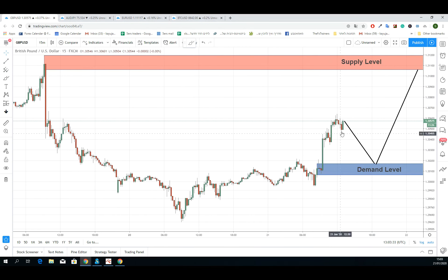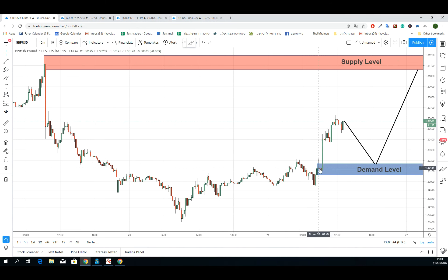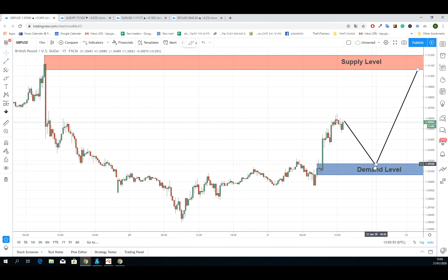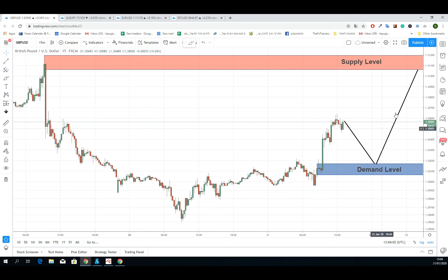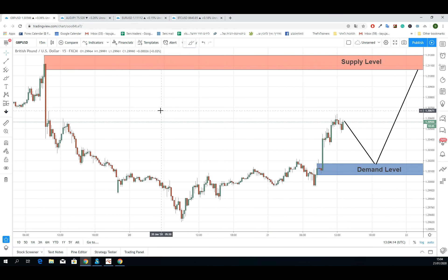So if the price retraces to this demand before reaching the supply above, I'll definitely consider buying this demand level. We can see how this demand has broken out this resistance from the left on this area. The target for this position will be this supply above, and if the price reaches this supply, I'll definitely consider selling GBP-USD at this level. This is for the intraday or short-term analysis.